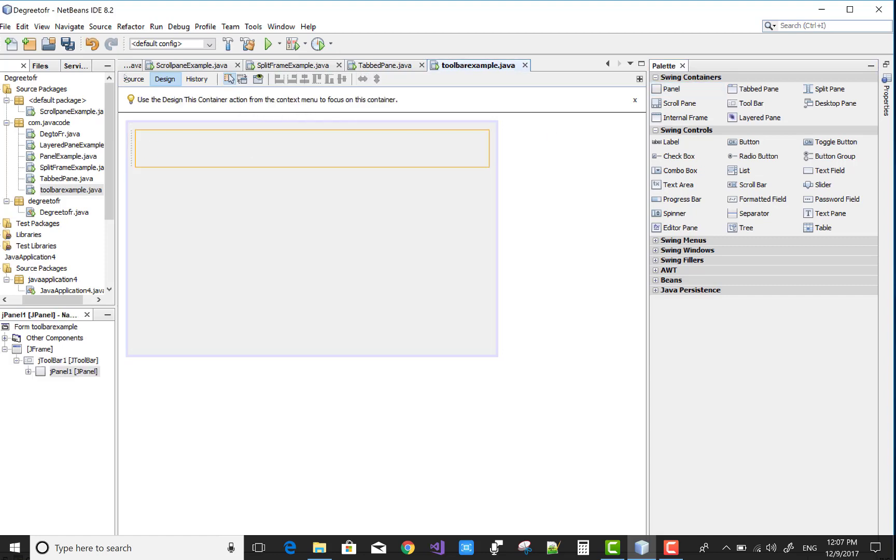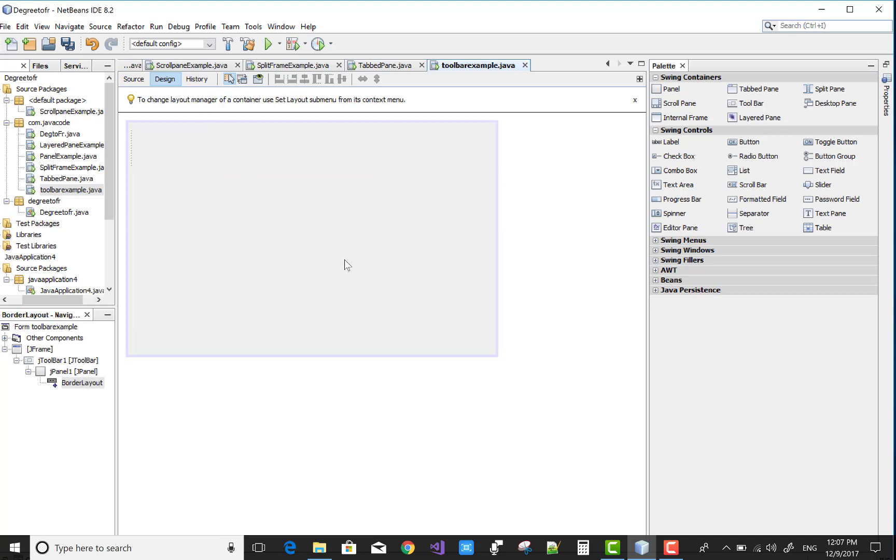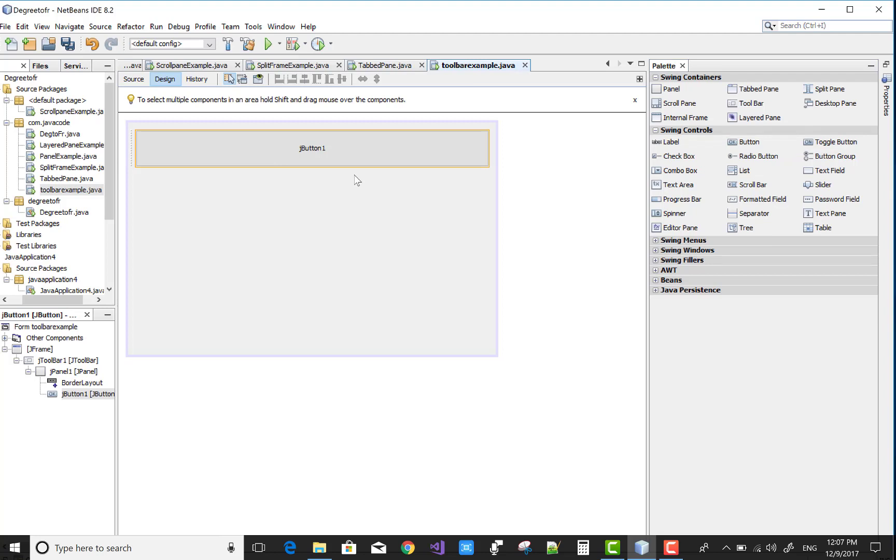So add a panel first of all, add toolbar, second one is add the panel control in the toolbar. And now set the toolbar layout as border layout, okay that's fine. Now add a control like the button control here, the default size is according to the border layout.